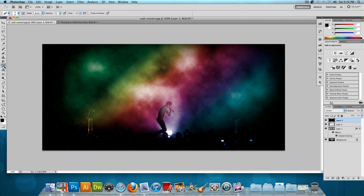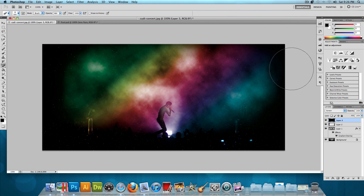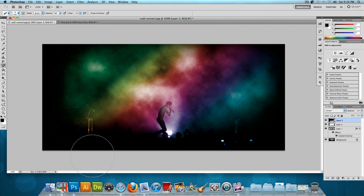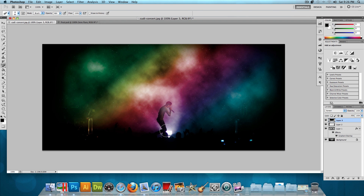Now choose the eraser tool with a soft brush at 100% opacity, make it fairly large, and erase the stars from areas with black — erase them from the crowd, from the black vignette outline, and from Kid Cudi. Make the brush a little smaller to erase stars off of Kid Cudi specifically. Now we're done with the stars.